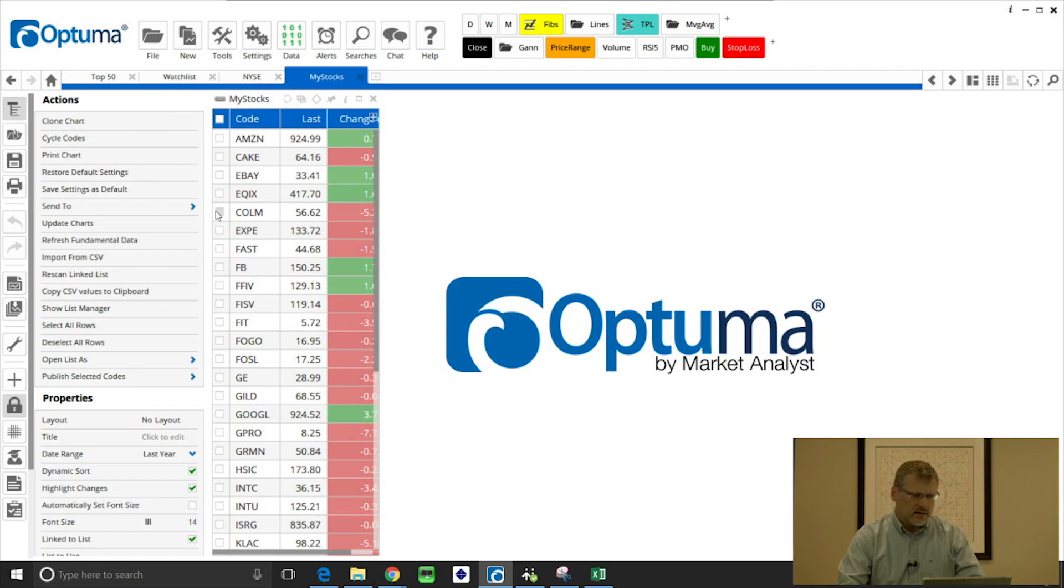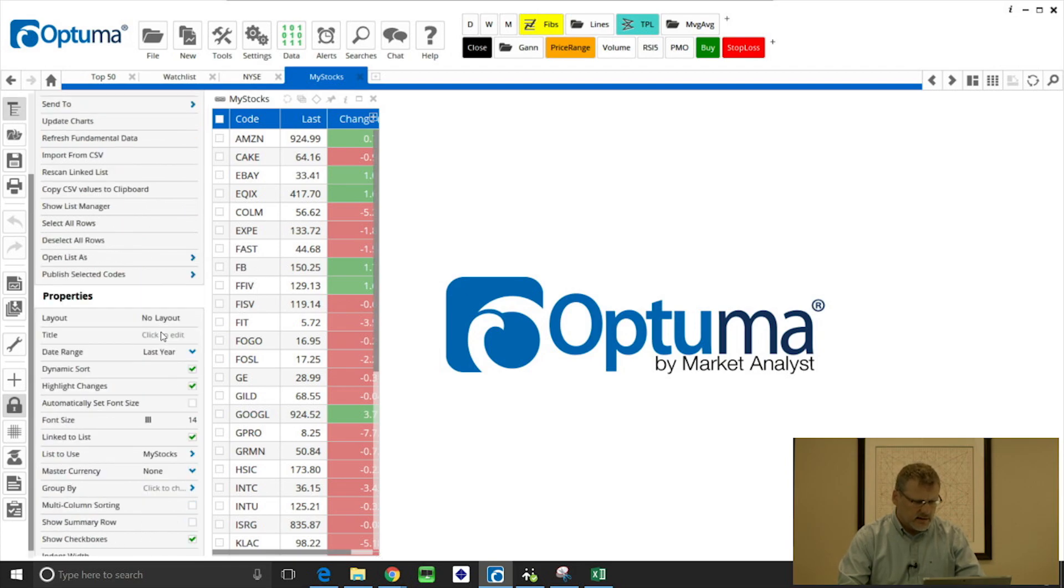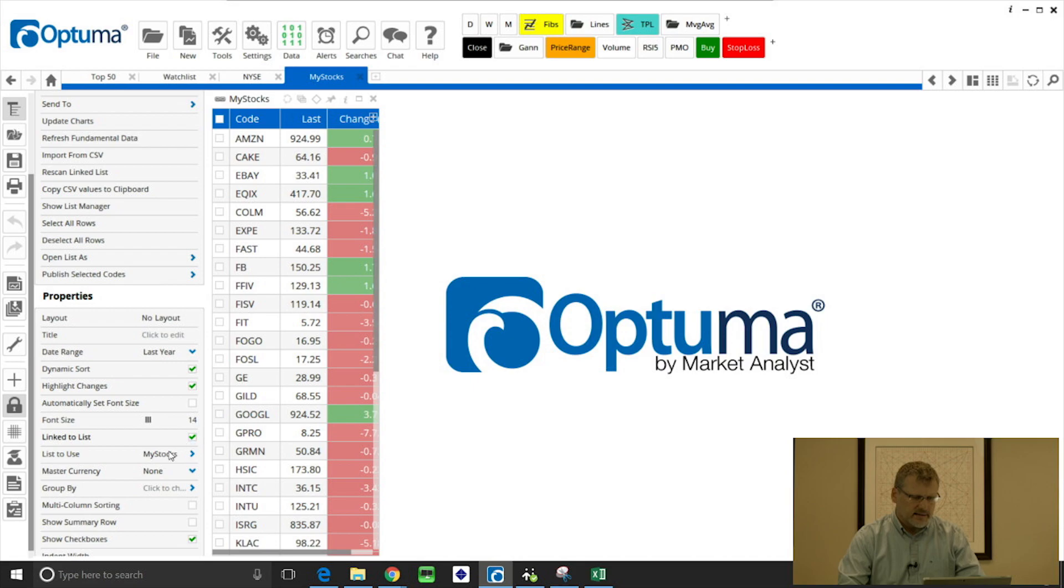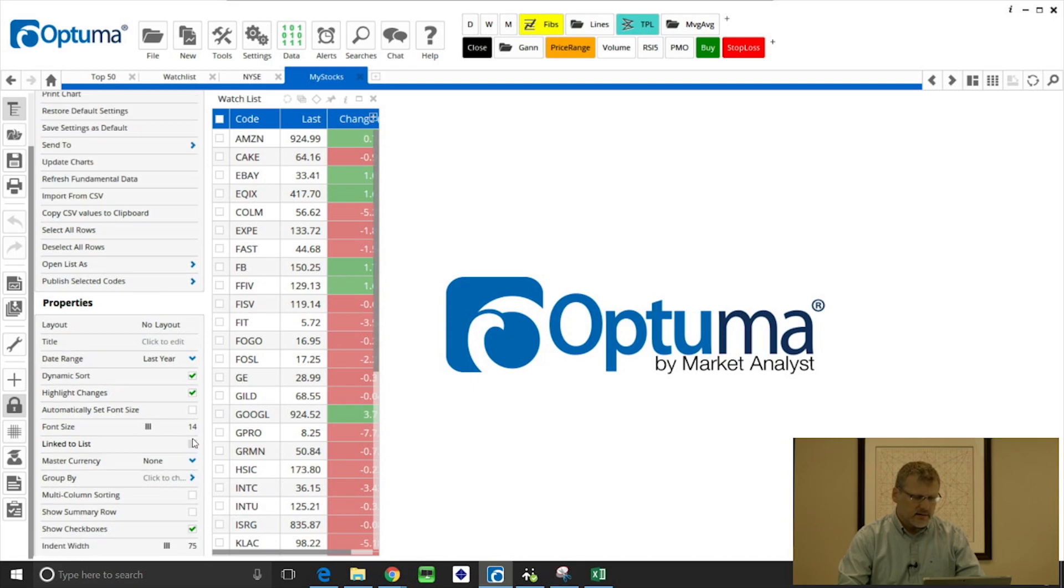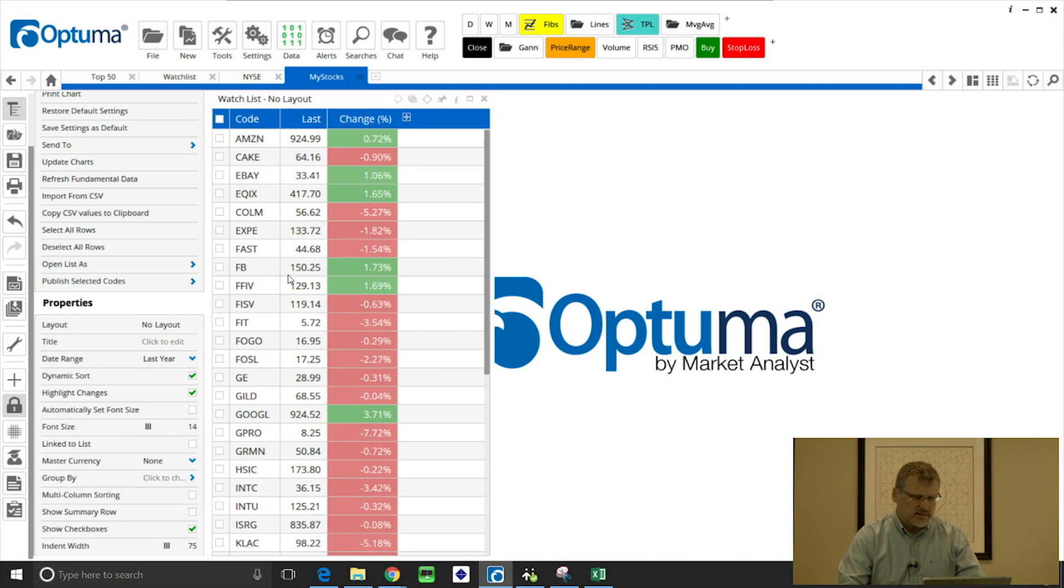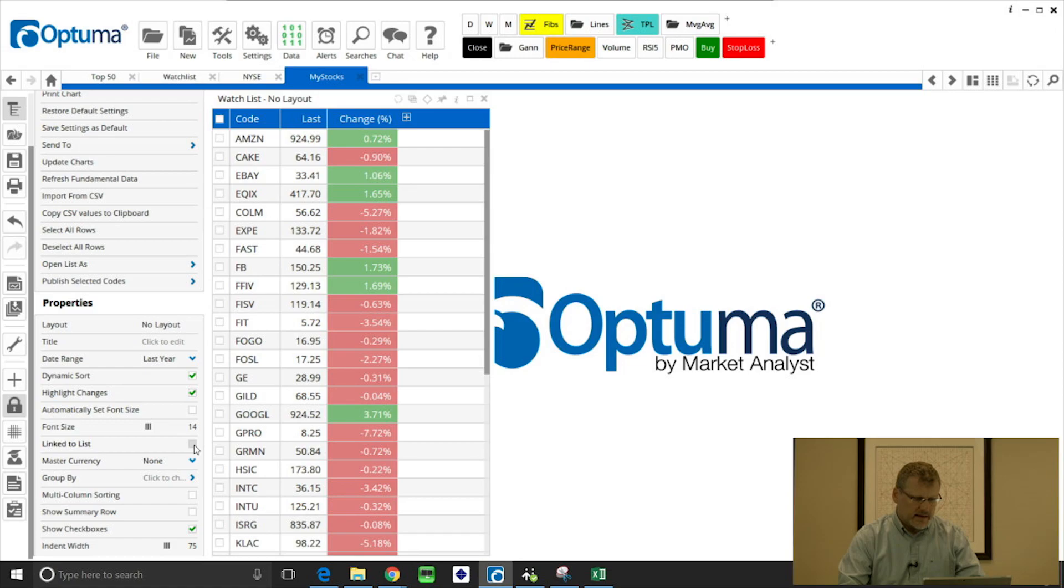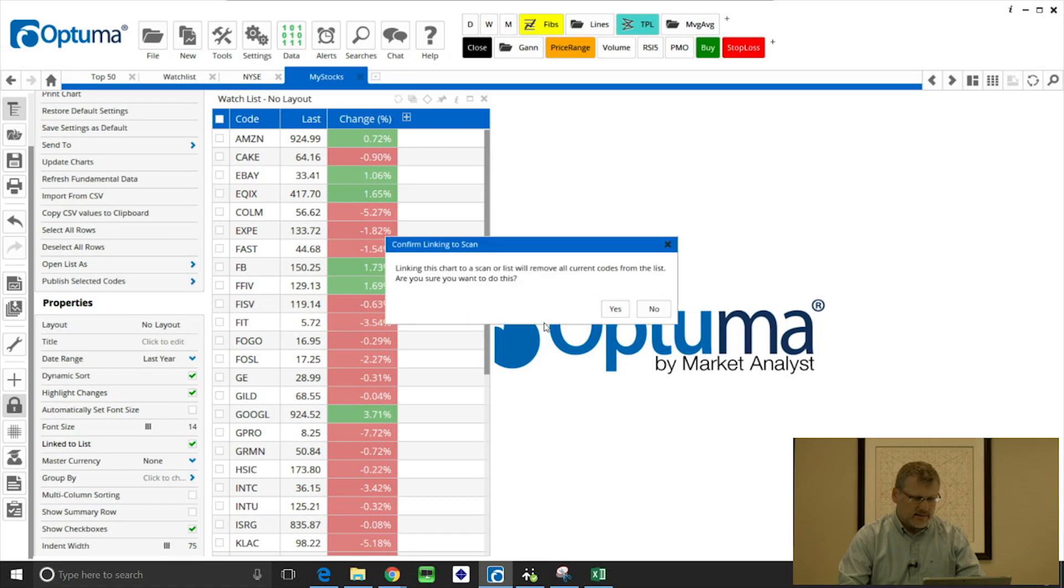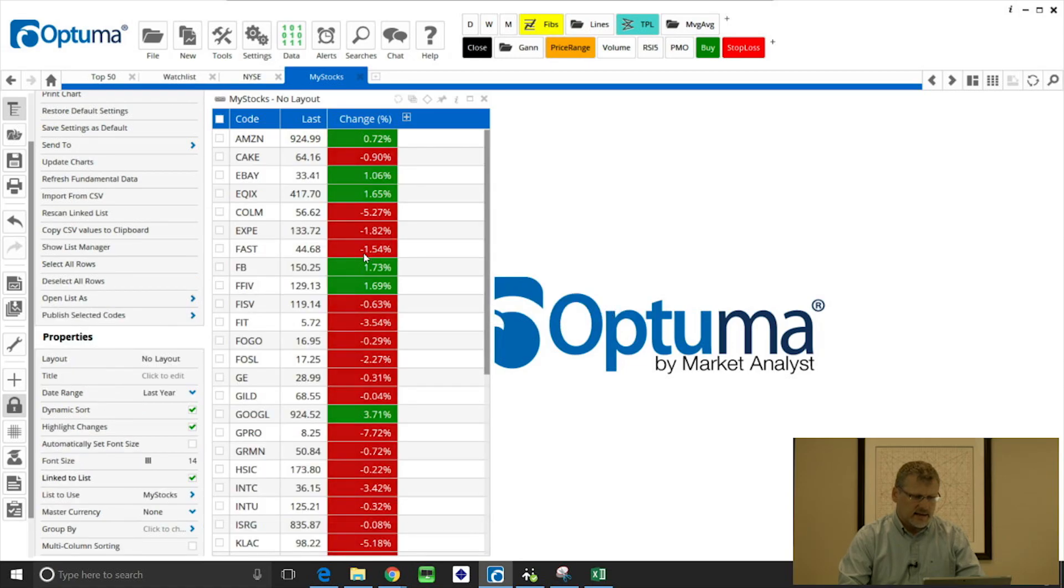We can do that by opening the actions and properties panel on the left hand side. If we scroll down to properties, it will say 'linked to list' and then the list is 'my stocks.' If I uncheck that, we can now make changes to this list to remove or add extra symbols.